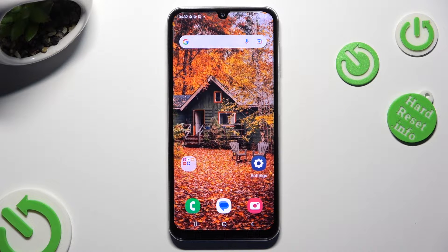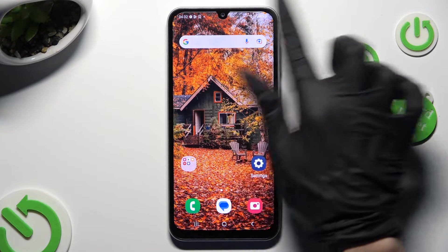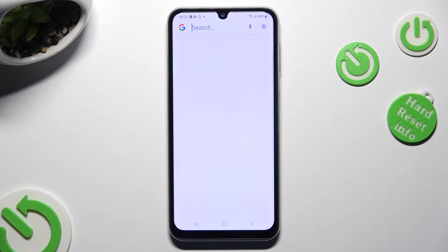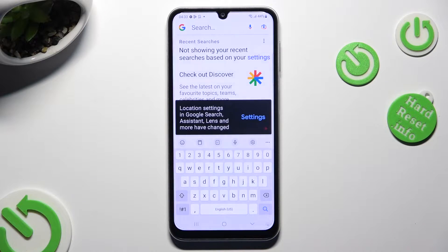Hi! In front of me is Samsung Galaxy A05s, and today I would like to show you how you can change and customize your keyboard's theme.